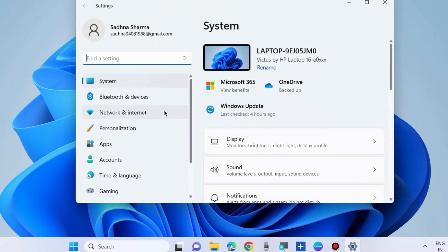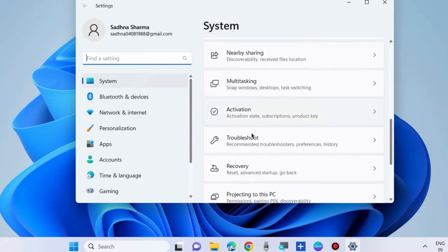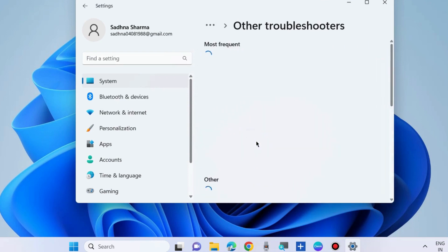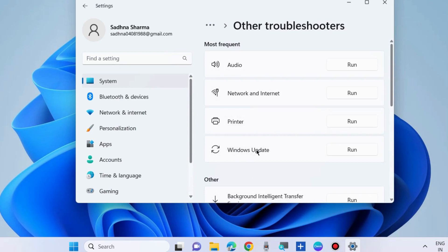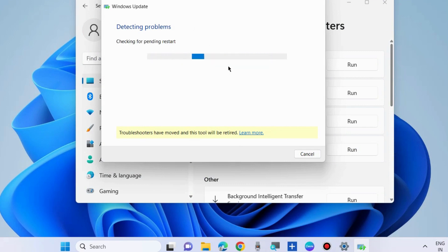Go to Settings and run the Windows Update troubleshooter. Under System settings, choose the Troubleshoot option from the right side. Choose Other troubleshooters, and here you will find the option Windows Update — run the Windows Update troubleshooter. Windows will not only detect the issues, it will resolve them accordingly.